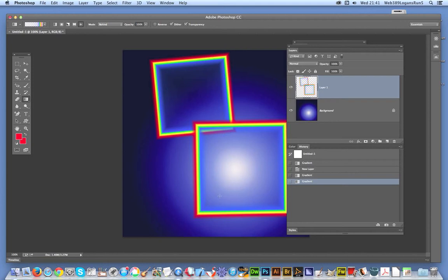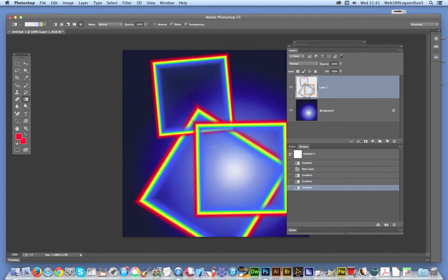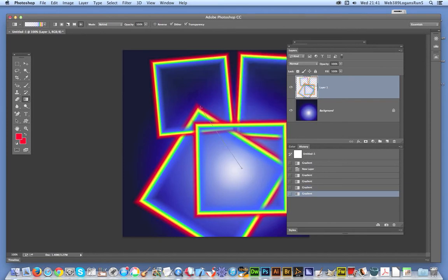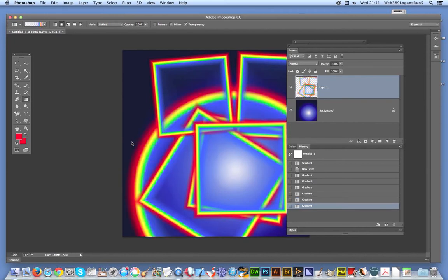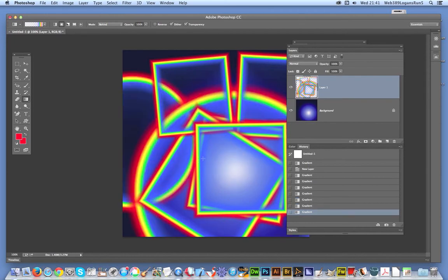Just going to do that and again you can see it's behind that one, just behind and so on and so on. And of course I can use the other options. I'm just going to create a circle and every time I do this, the gradients are added to this layer.